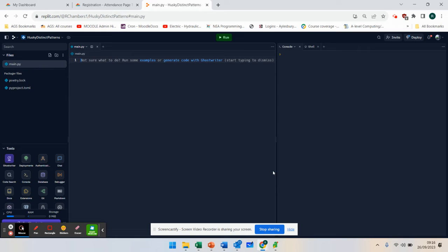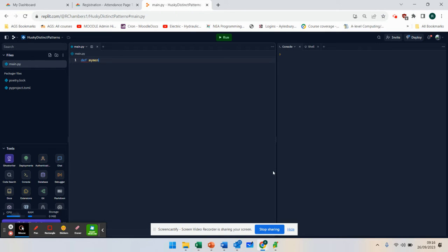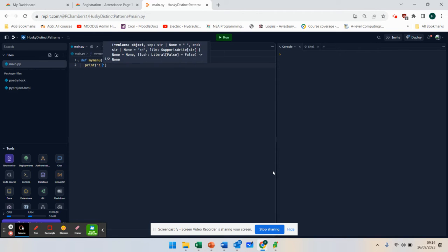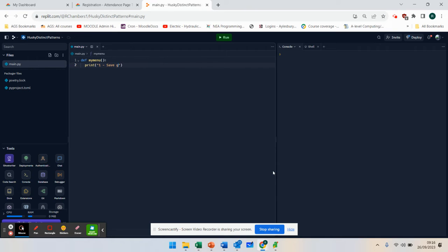So what I'm going to do here is I'm going to define it. Remember, I said define function. I'm going to give it a name, and I'm just going to call it my menu. Now, at that point, I've got my menu, and all it's going to do is go print one, save game.